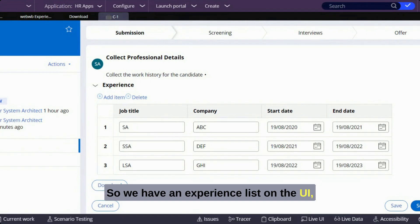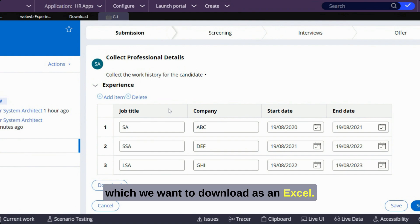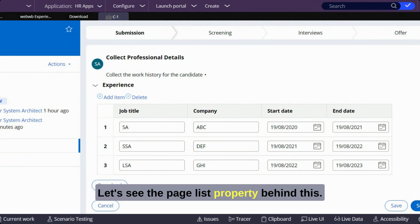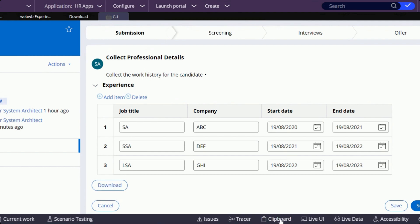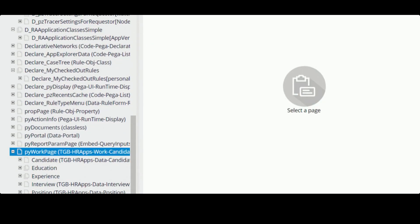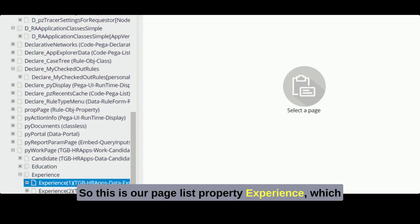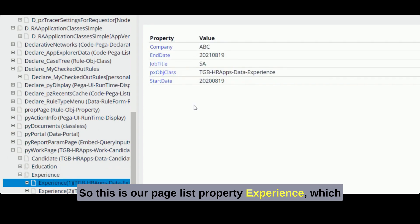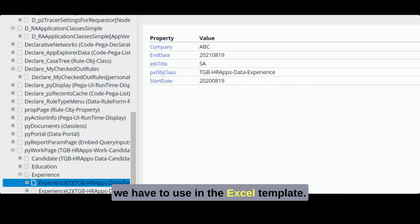We have an experience list on the UI which we want to download as an Excel. Let's see the page list property behind this. This is our page list property 'experience', which we have to use in the Excel template.